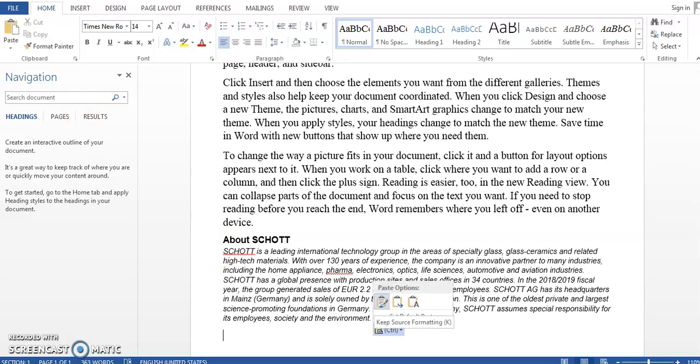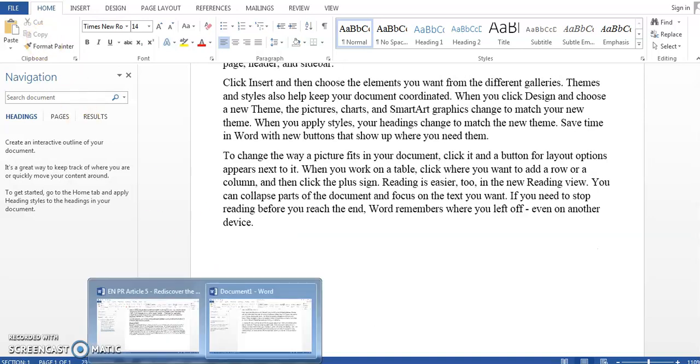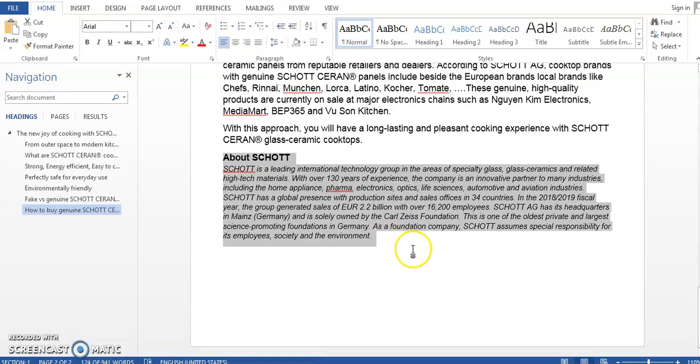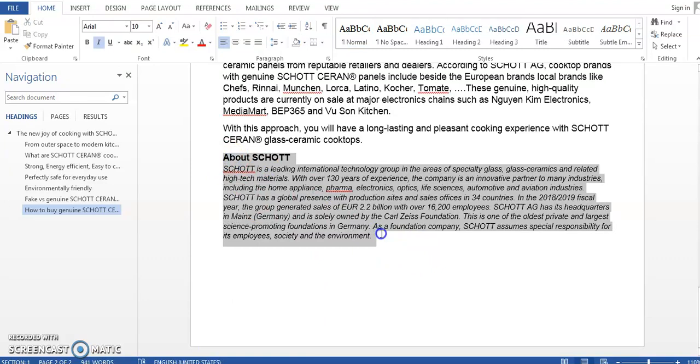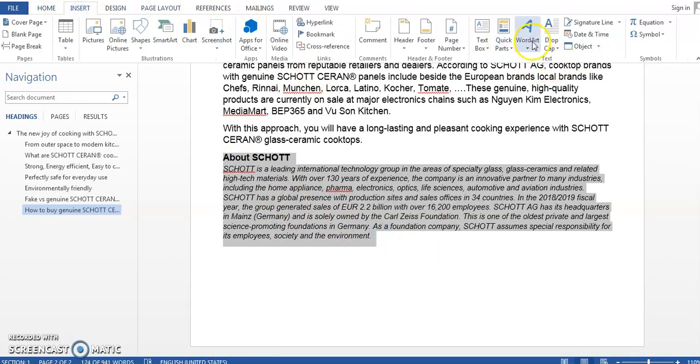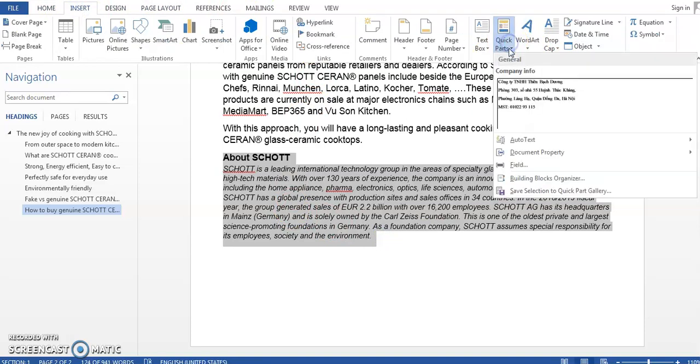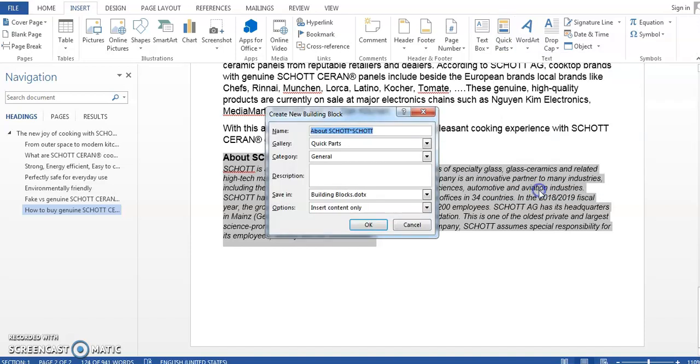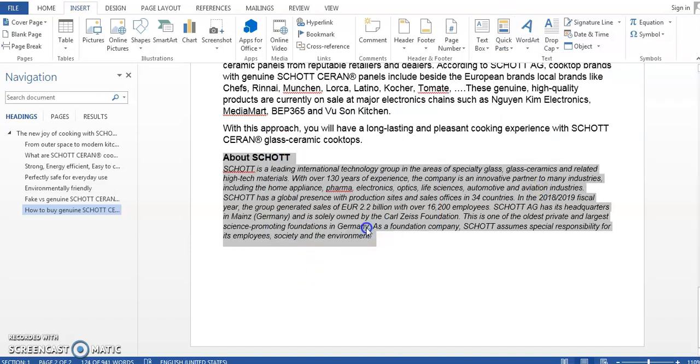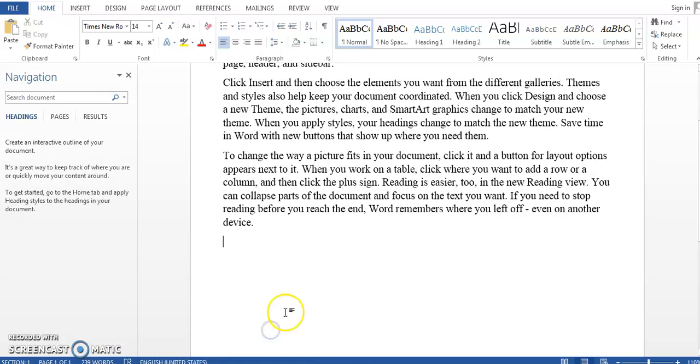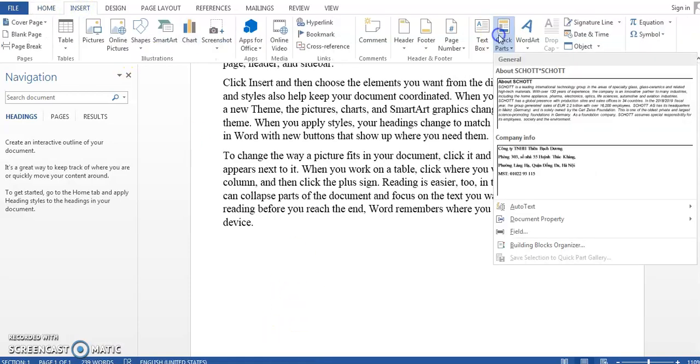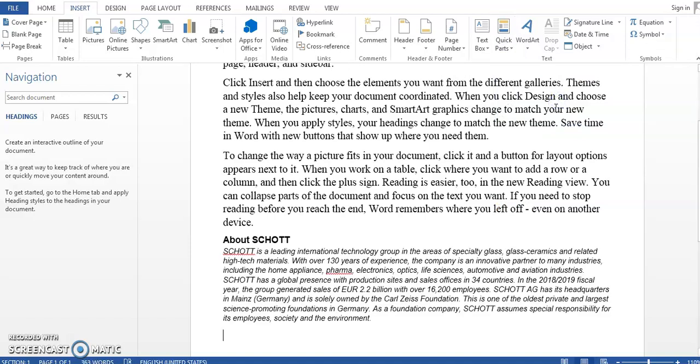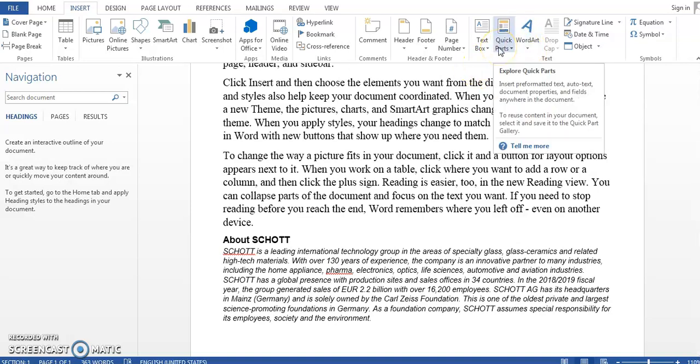So a better solution is just to do it once. Okay, so go to the original document, select it, and then go to Insert, Quick Parts, and then Save Selection to Quick Part Gallery. Click, click OK. So now let's go to our new document, Insert, Quick Parts, and it is already there. So whenever you need to use this company boilerplate you just need to go to Insert, Quick Parts and it will be there.